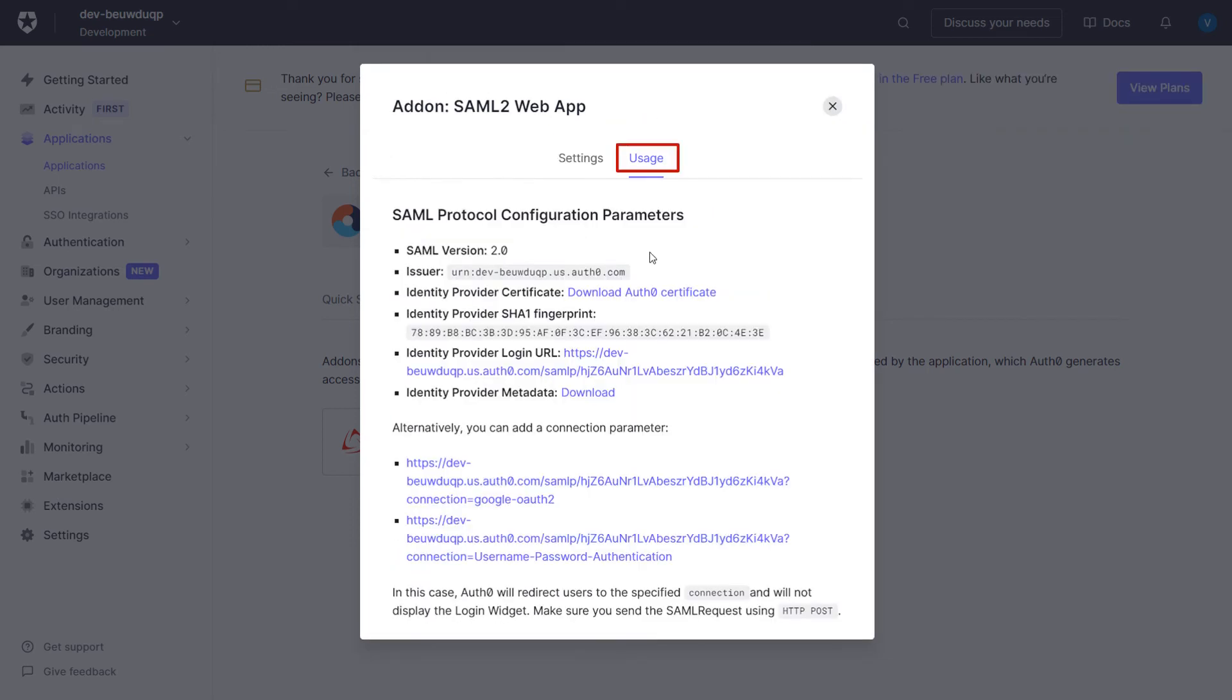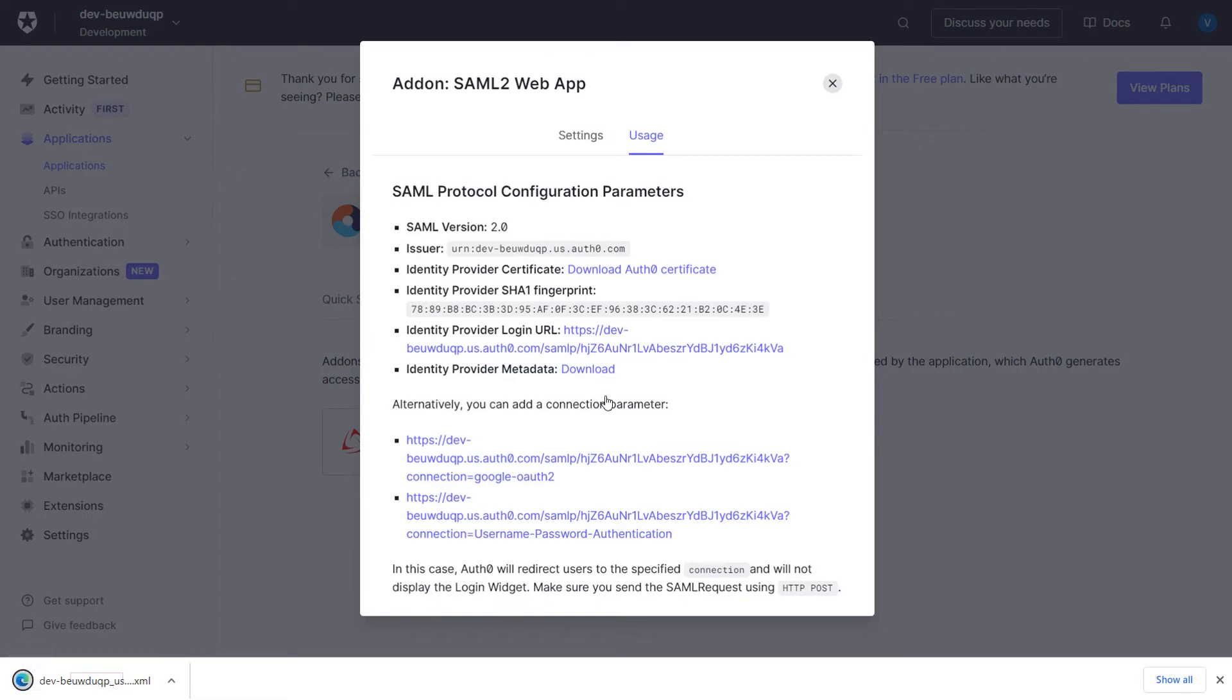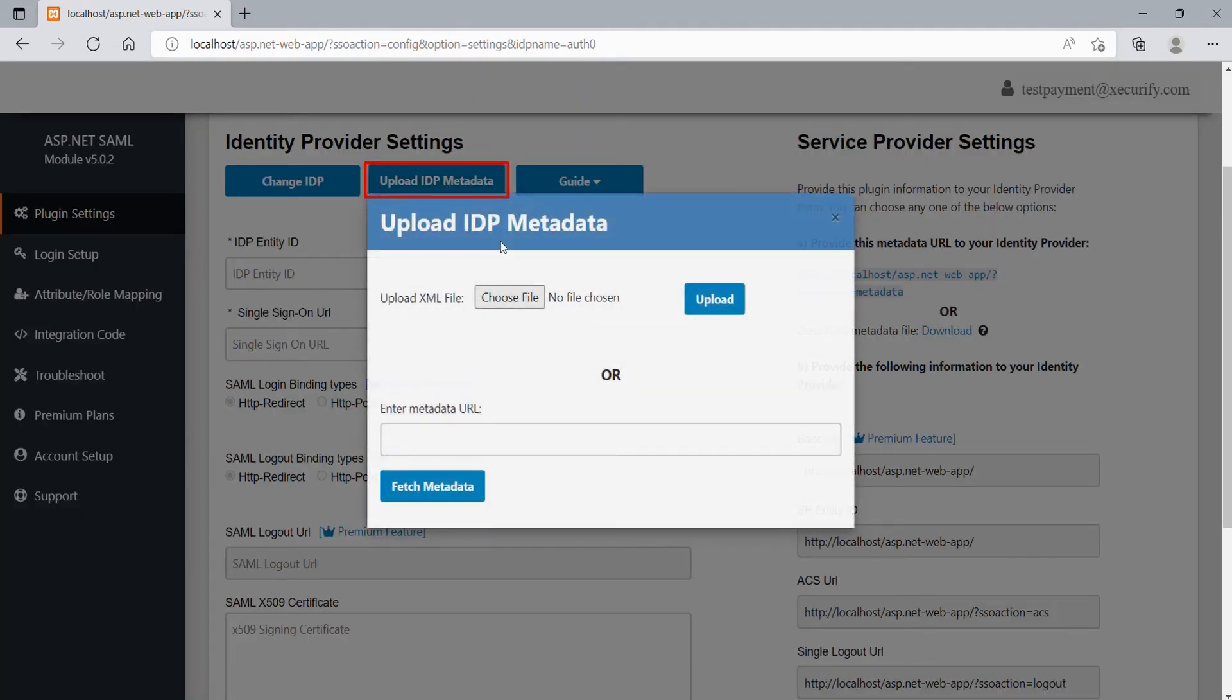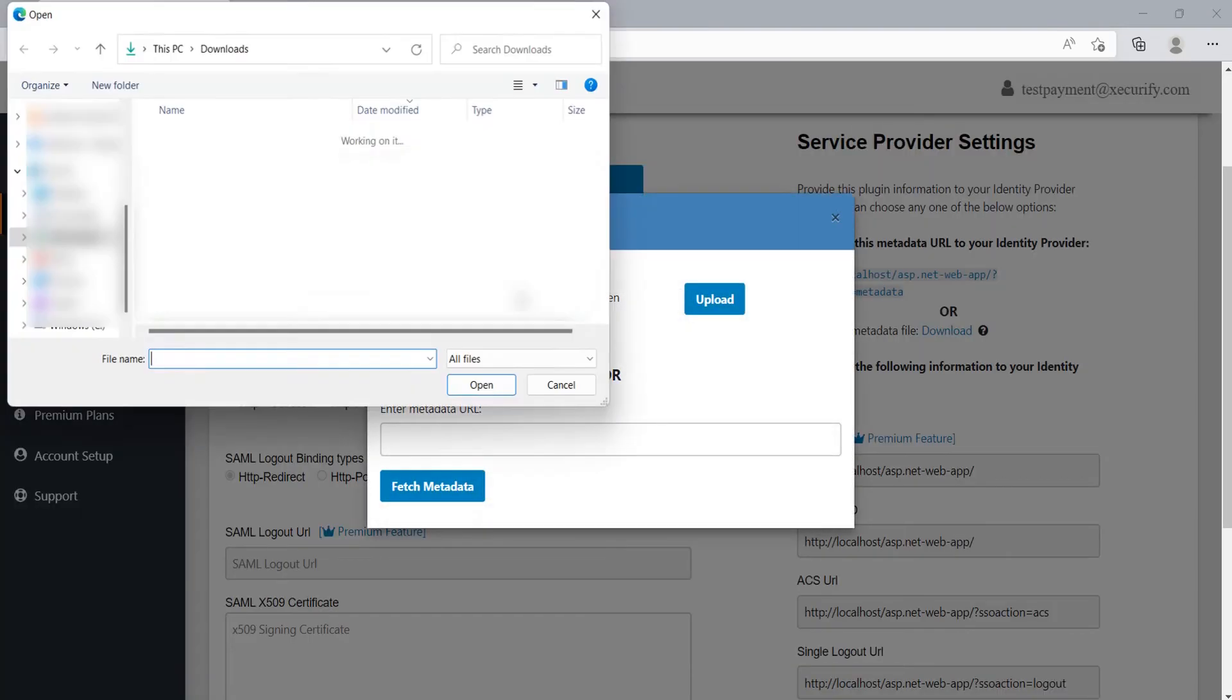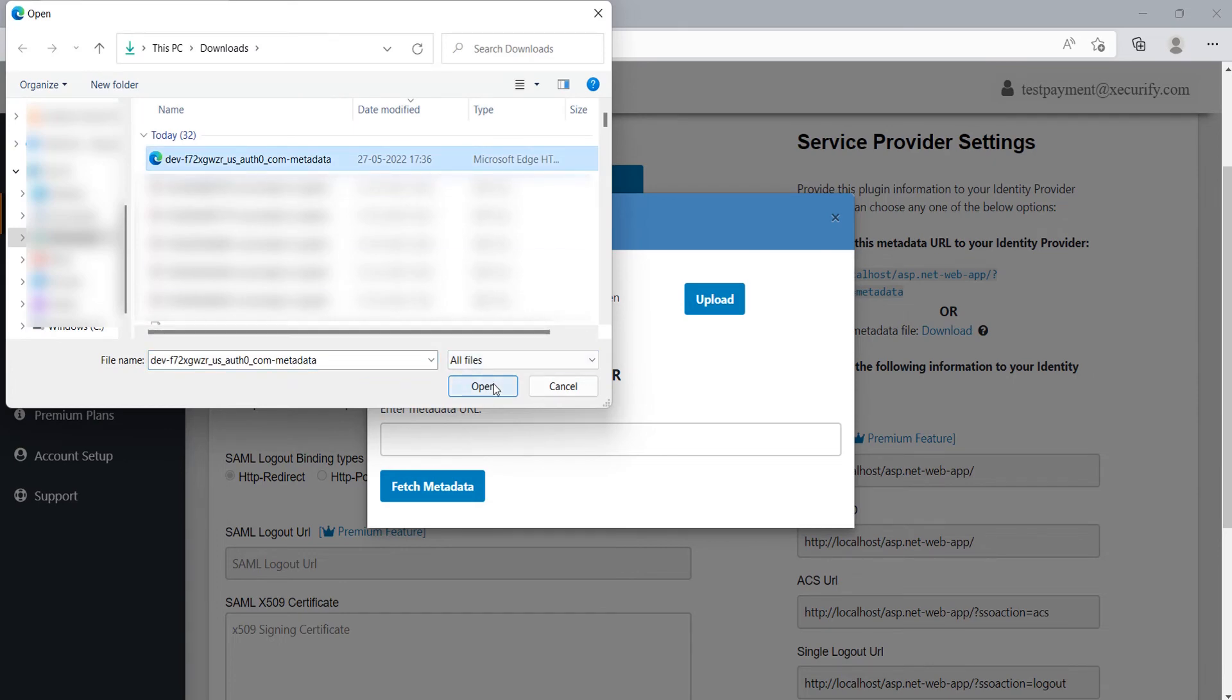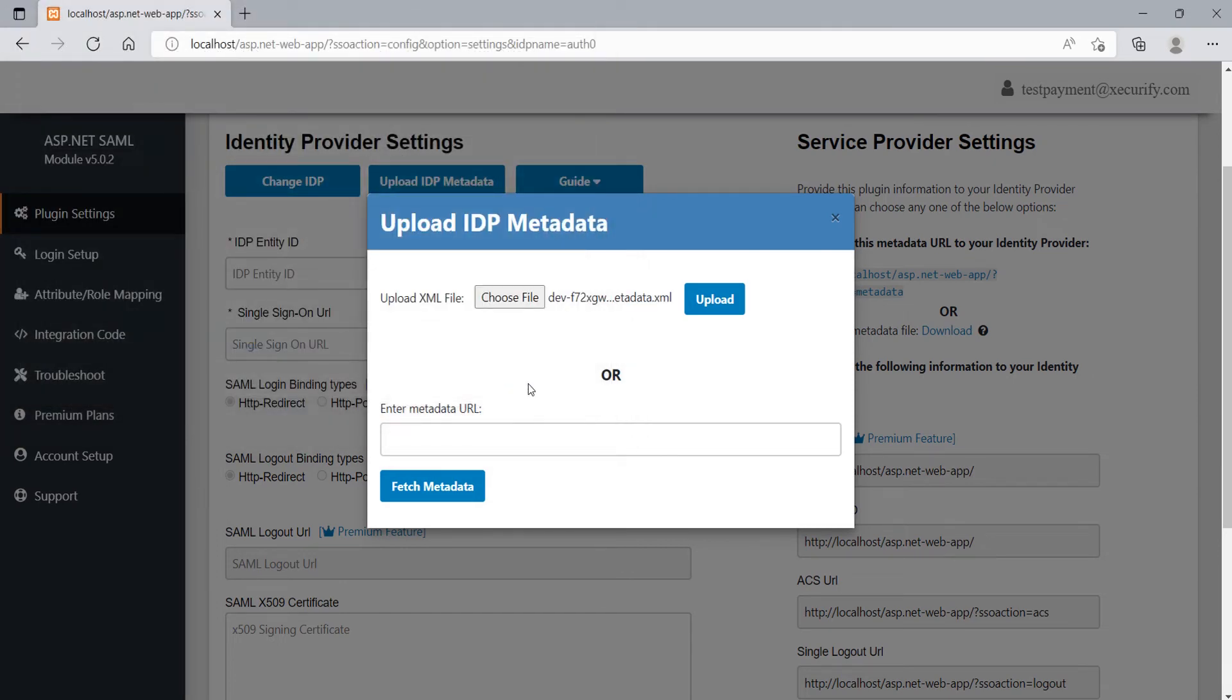Go to the Usage tab. You can find the Identity Provider metadata here. Click on Download button to download the IDP metadata. Now, go to the ASP.NET SAML module. Click on Upload IDP metadata button. Click on Choose File option. Select the IDP metadata which we have downloaded from Auth0. Click on Upload button.